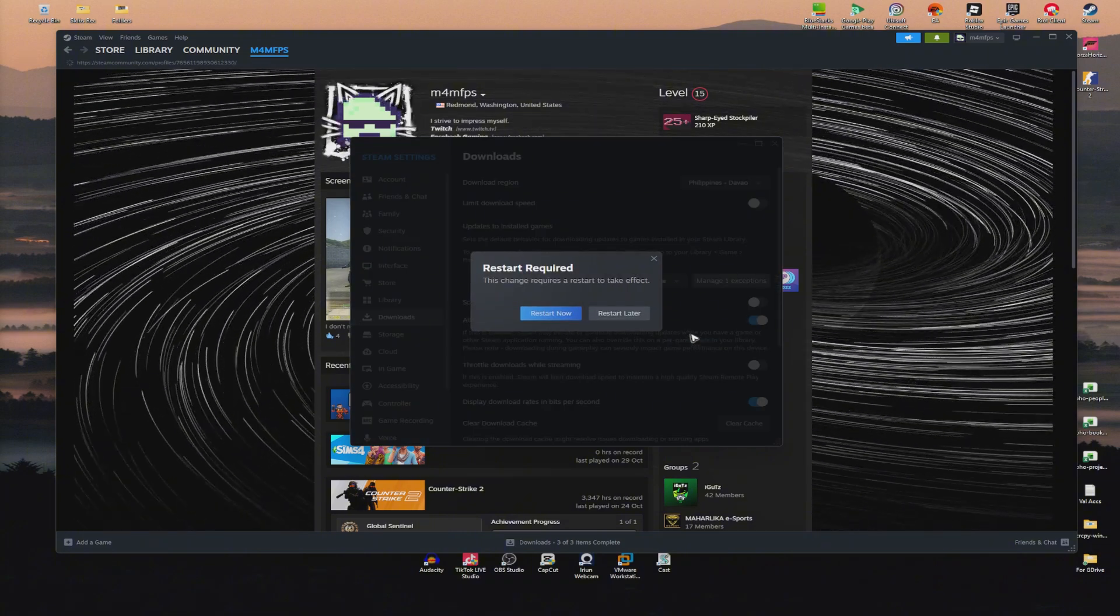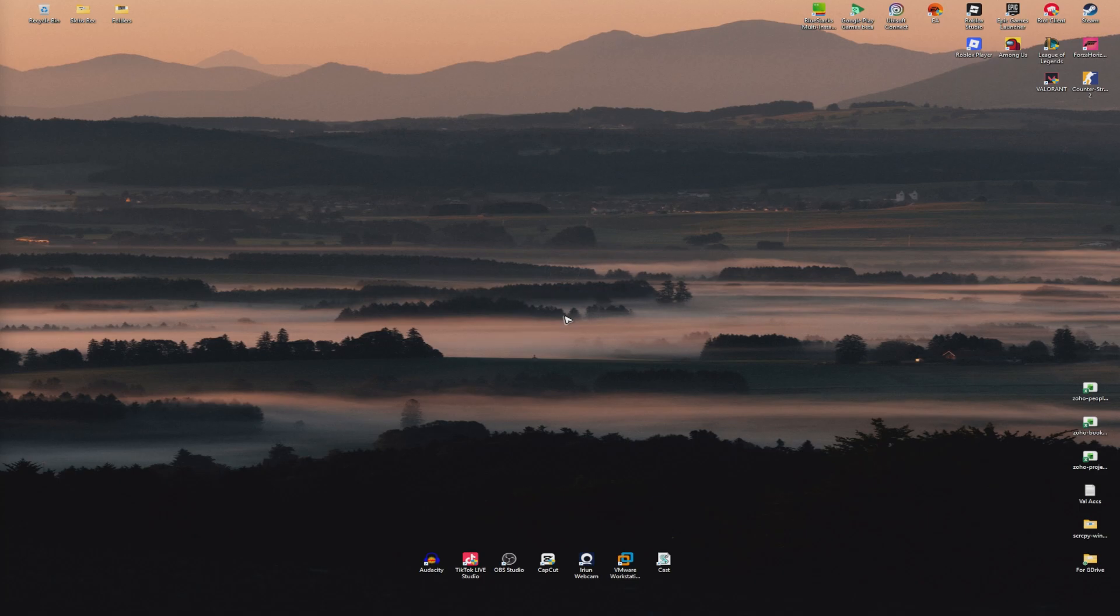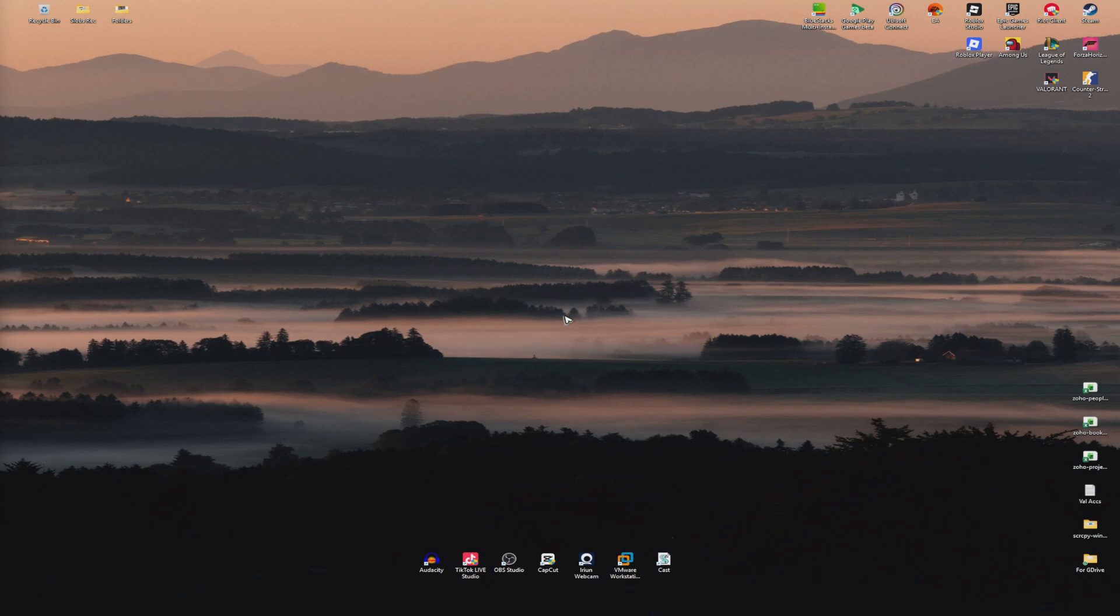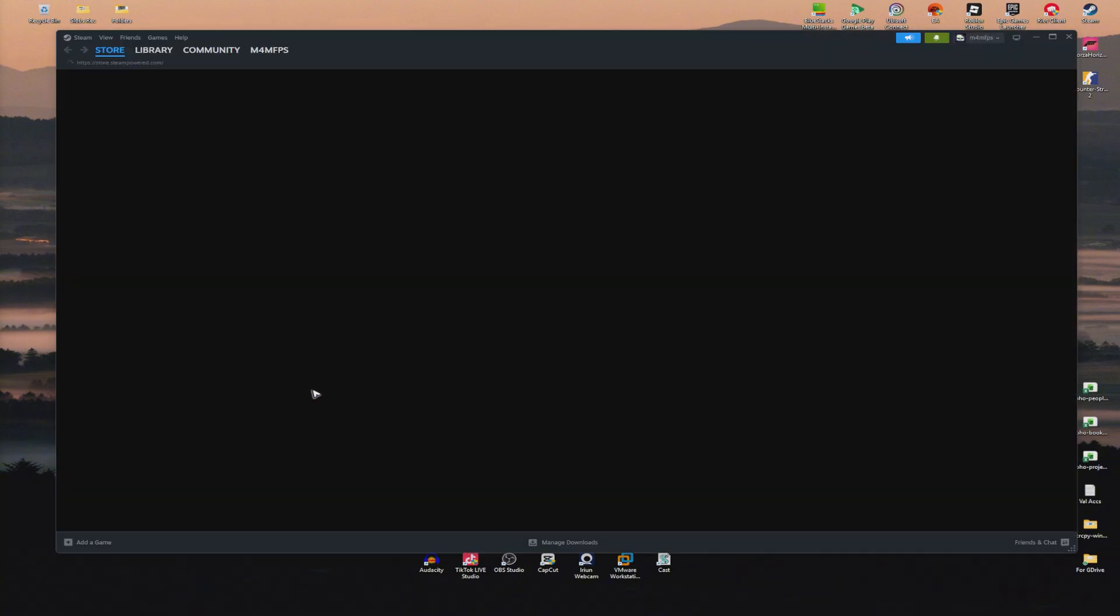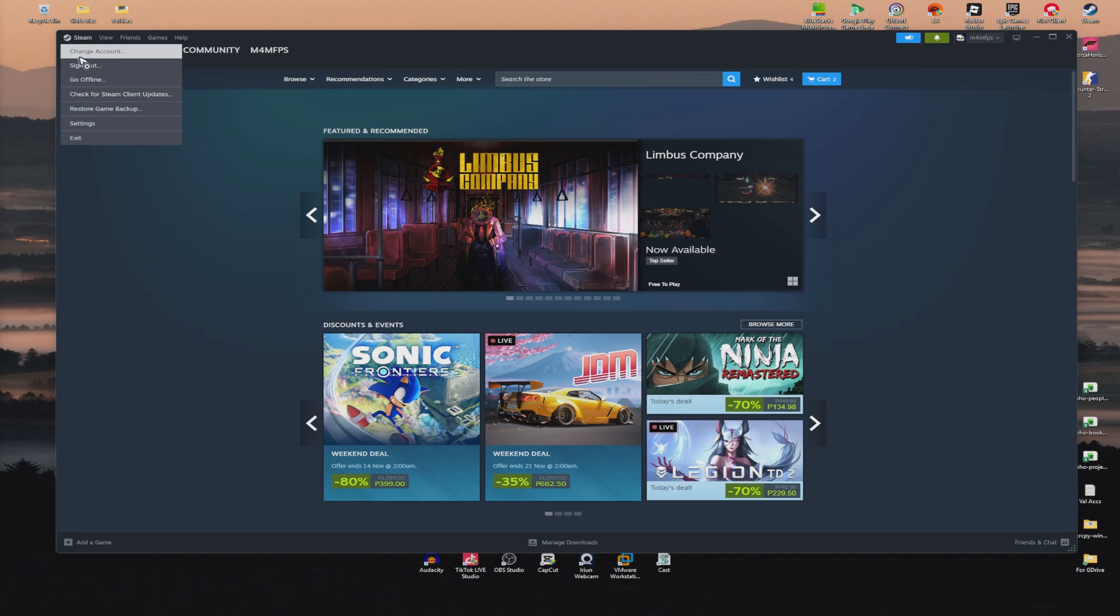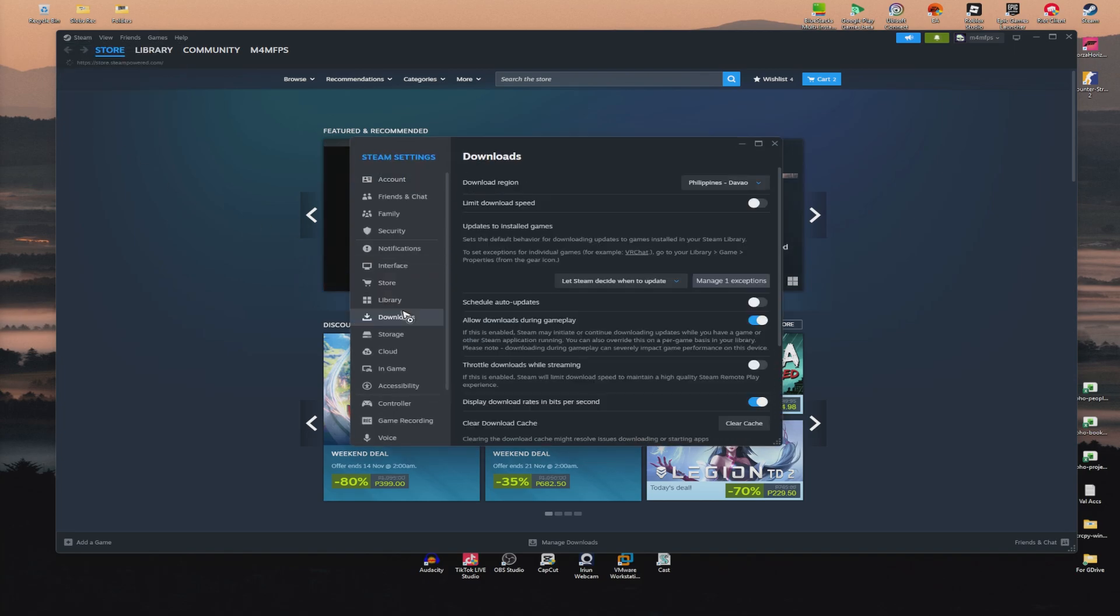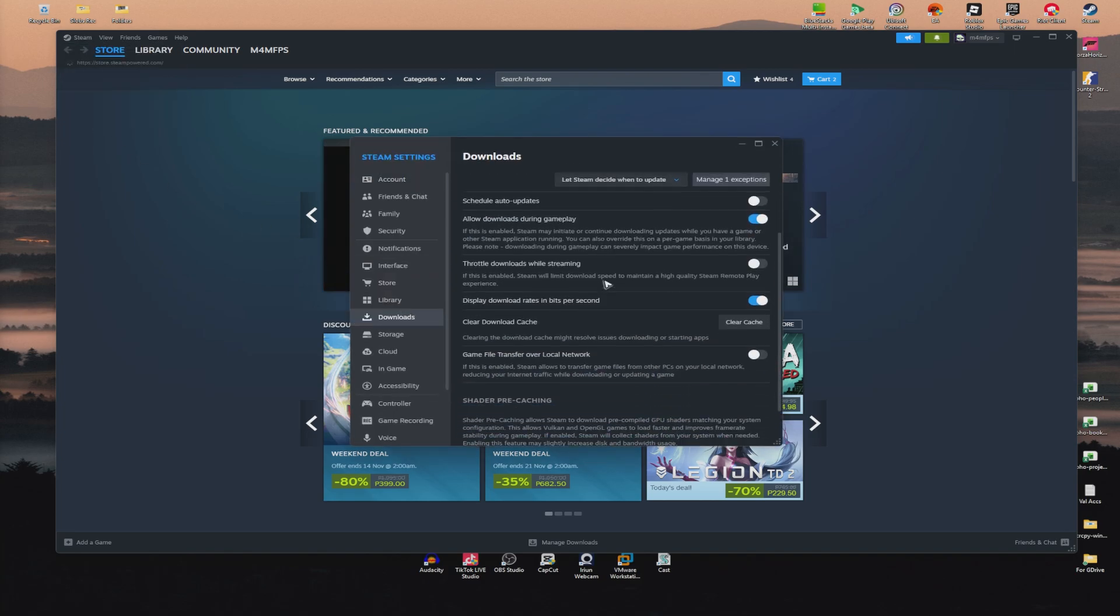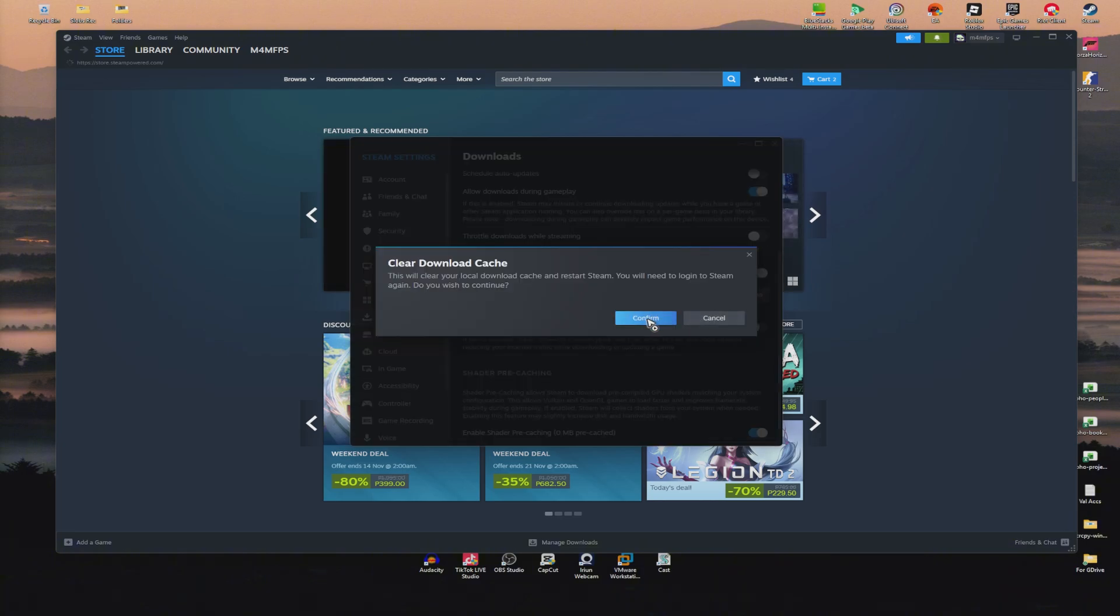Click restart now and wait for it. Log in with your Steam account. Once it's opened, go back to the same pages: Steam, Settings, Downloads. Scroll down and find Clear Download Cache. Click on it and hit confirm. Steam will shut down again.